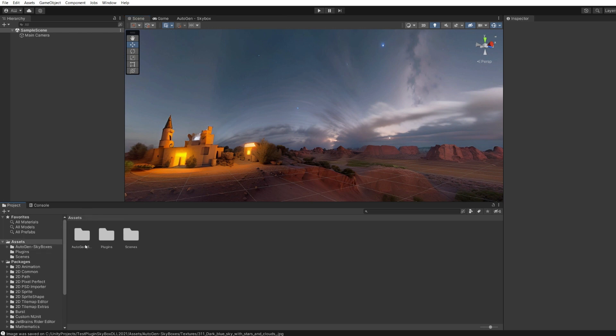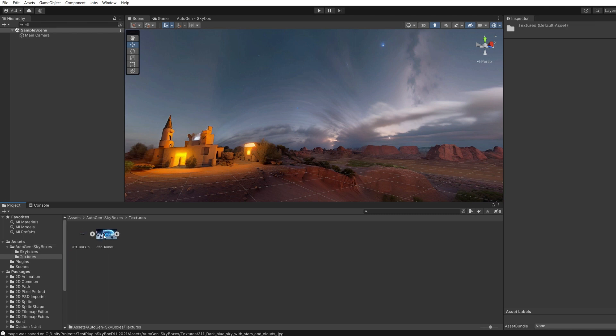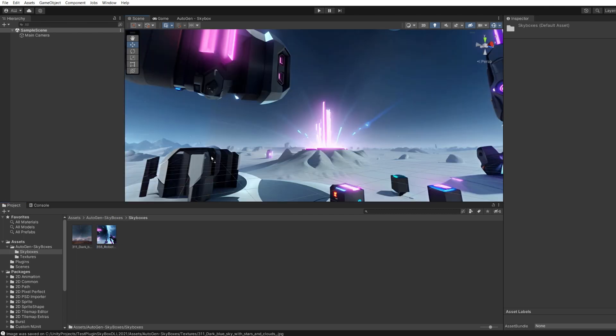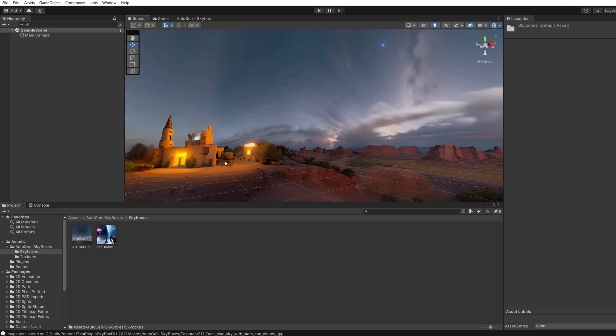All created textures are stored in the AutoGen Skyboxes/Textures folder. In addition, the skybox material is automatically created, which is placed in the AutoGen Skyboxes/Skyboxes folder. You can apply it at any time.